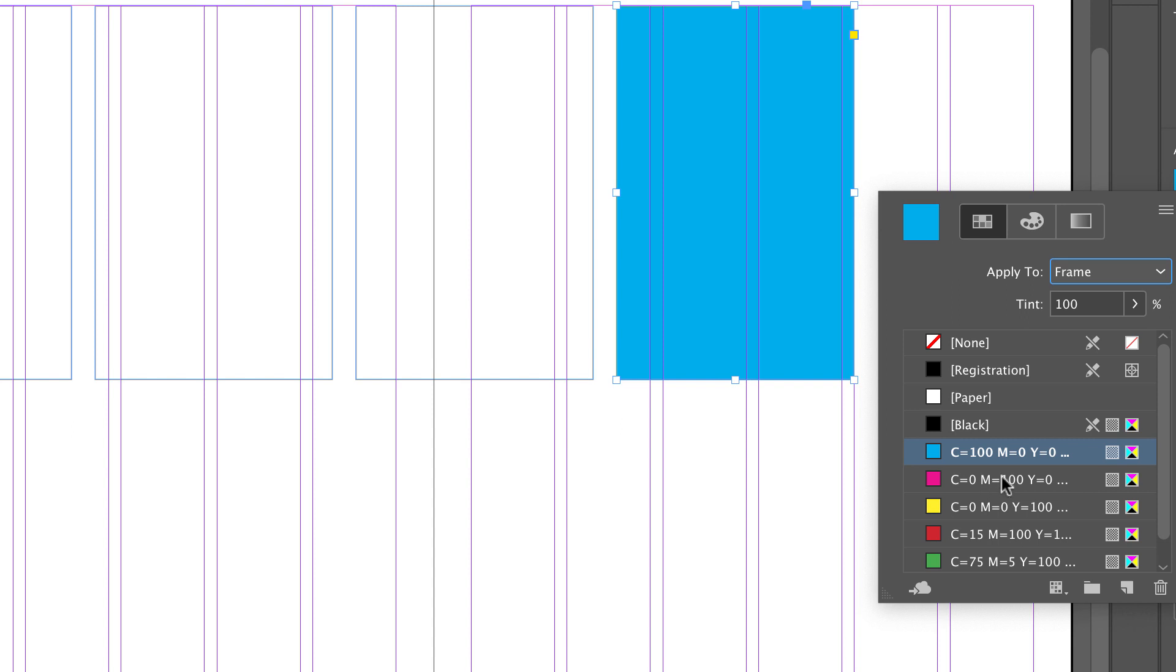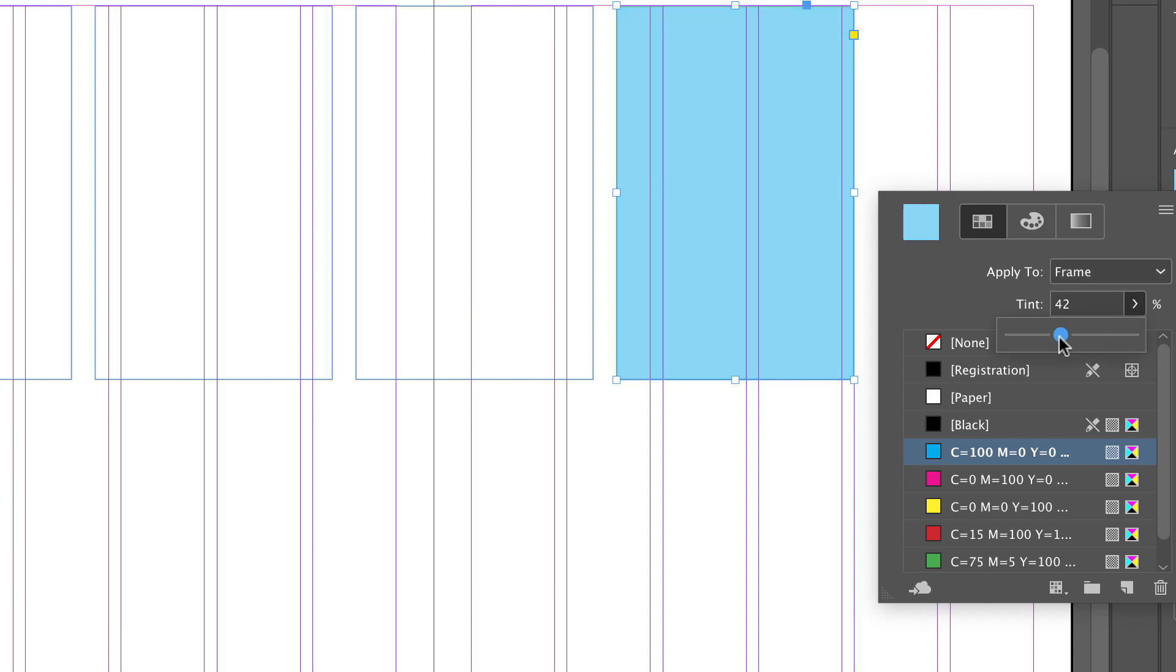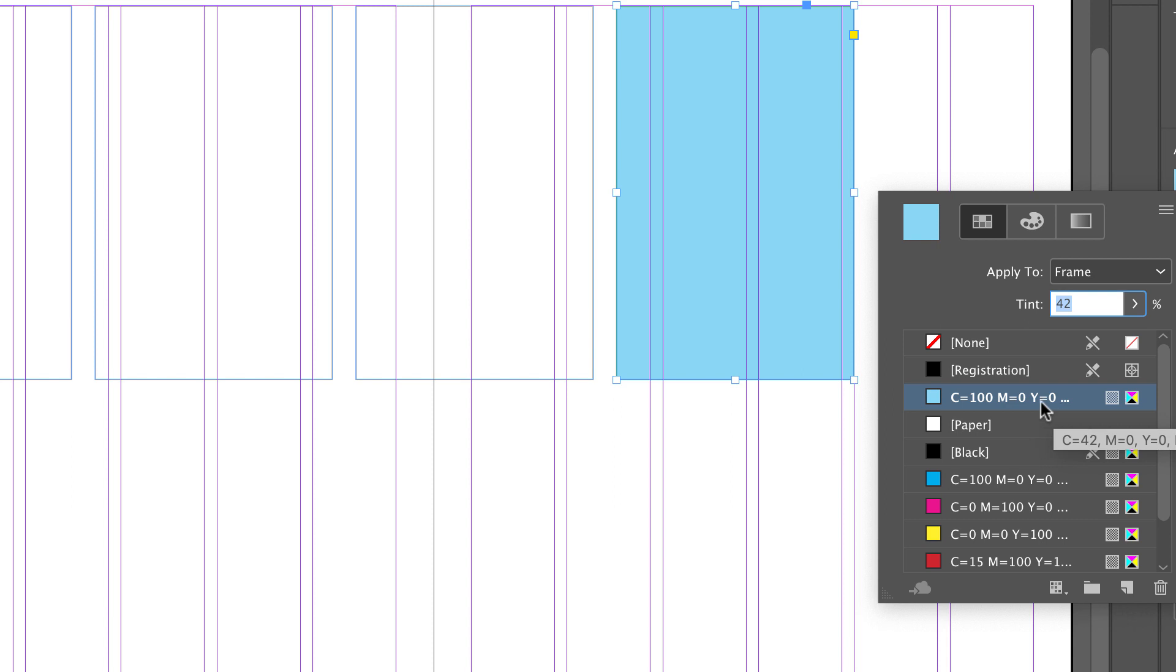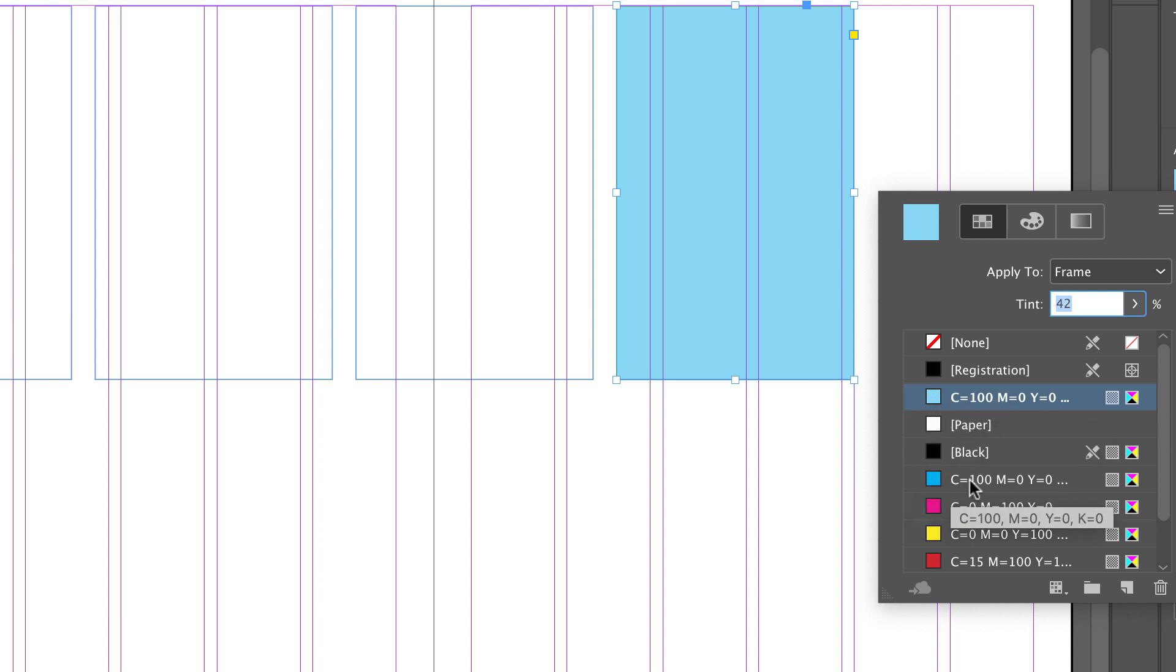I can also change the tint of my color with the swatches open. If I apply the tint and want to use this color again, I need to drag that into my swatches panel and add it as a swatch. Notice that it is a different swatch than the original color we applied.